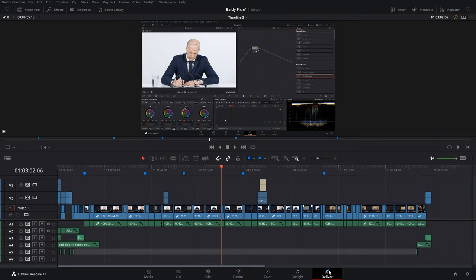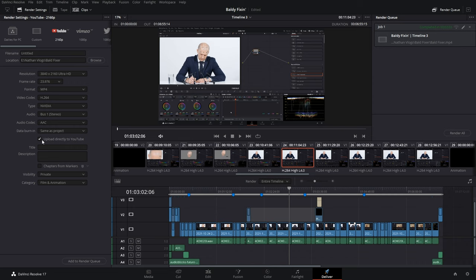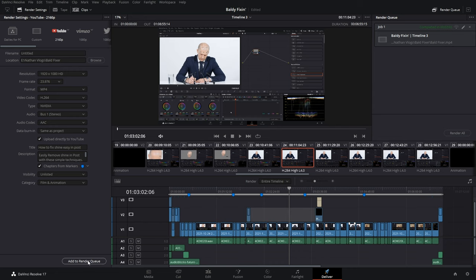We now head over to the Deliver page. We then go over to the YouTube preset and ensure Upload Directly to YouTube is selected, and then we can select the box that says Chapters from Markers, and ensure that we have the correct color markers for our chapters. And we can even title the video and add a description in here, even allowing you to set your visibility and category settings. We're then going to add that to the render queue and render our video.